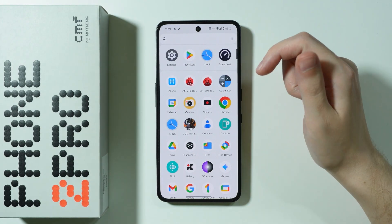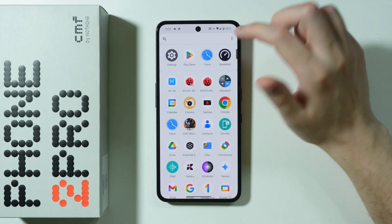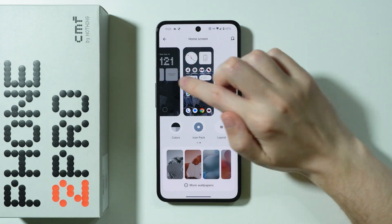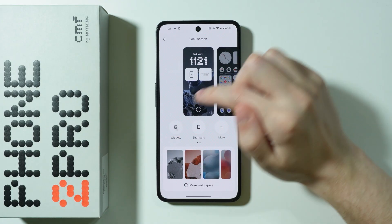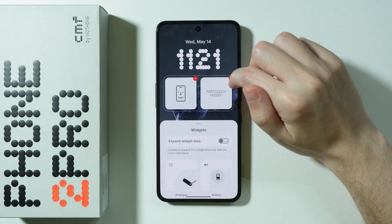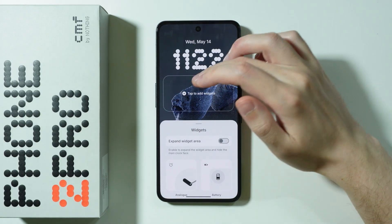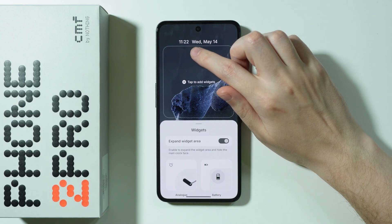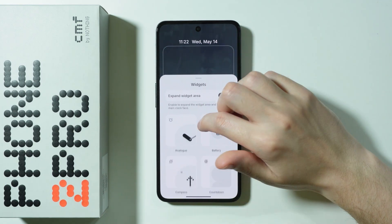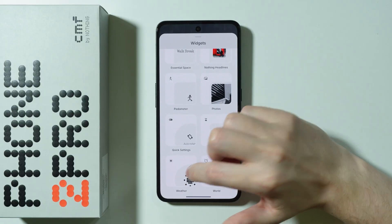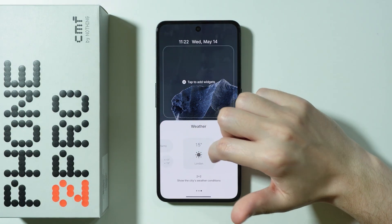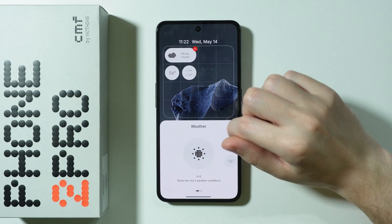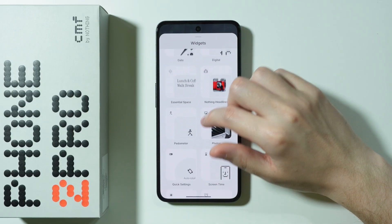Speaking of widgets, there are also lock screen widgets that we can easily add or remove. Go back to Customization and swipe over to the Lock Screen, then tap on Widgets. You can remove existing widgets or add new ones. You can also expand the widget area by making the clock a little bit smaller, and there are Nothing widgets you can add. Simply tap to find different widgets — for example, a weather widget.